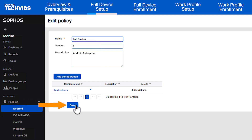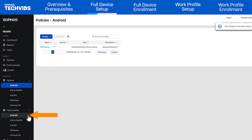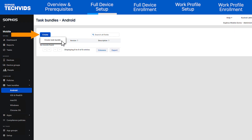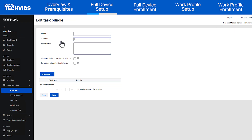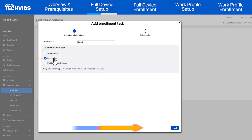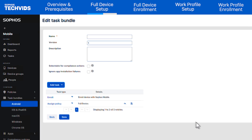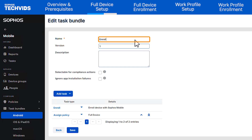Click Save, then head to the Task Bundles section. Select Android and create a Task Bundle. Add in a role task, select Full Device, then click Next. Select the policy you created and click Finish. Name the Task Bundle, then hit Save.